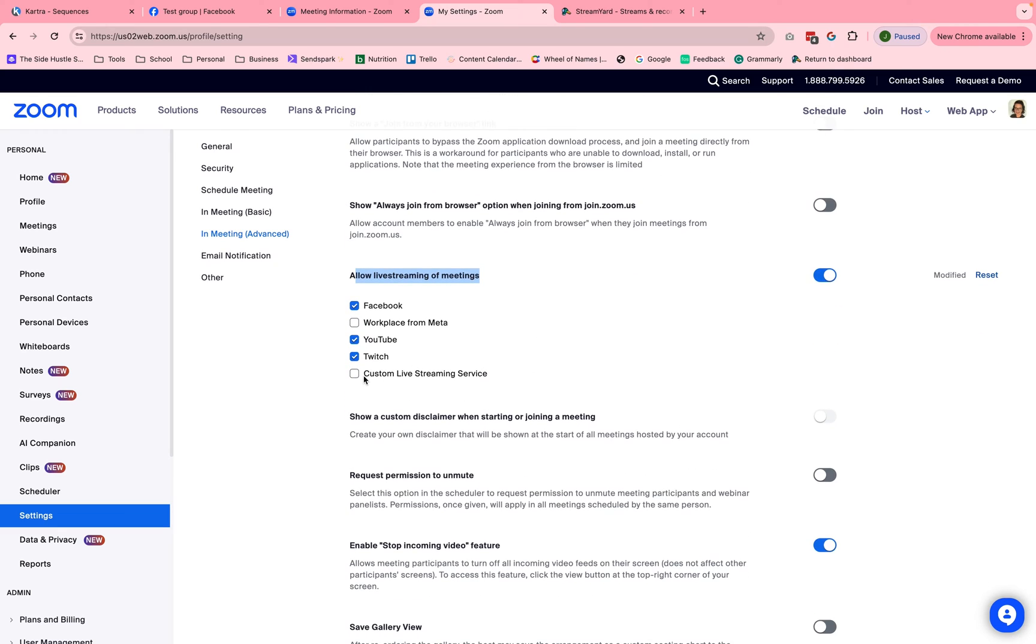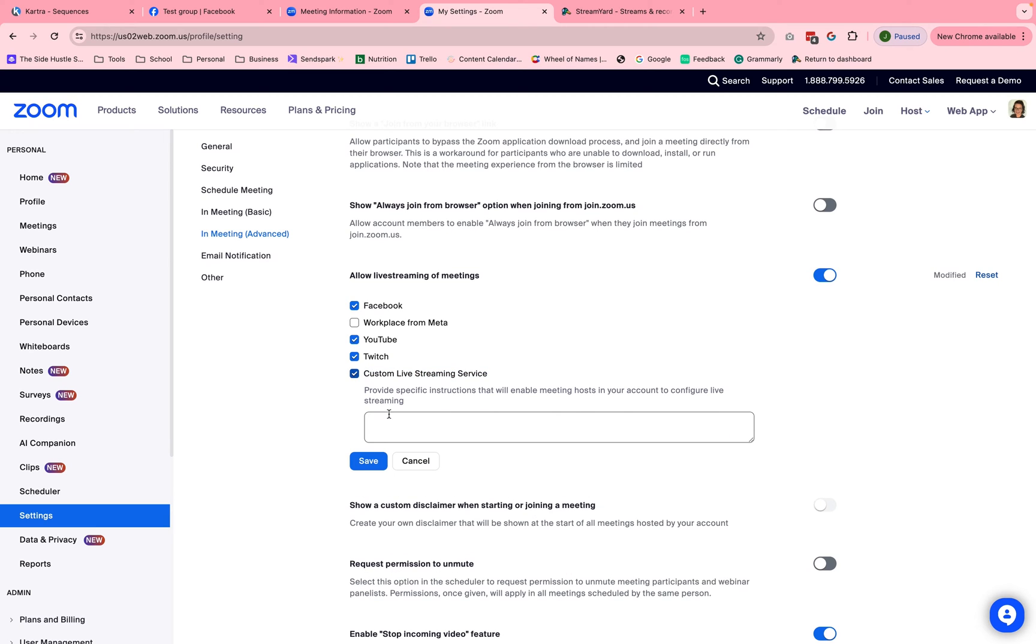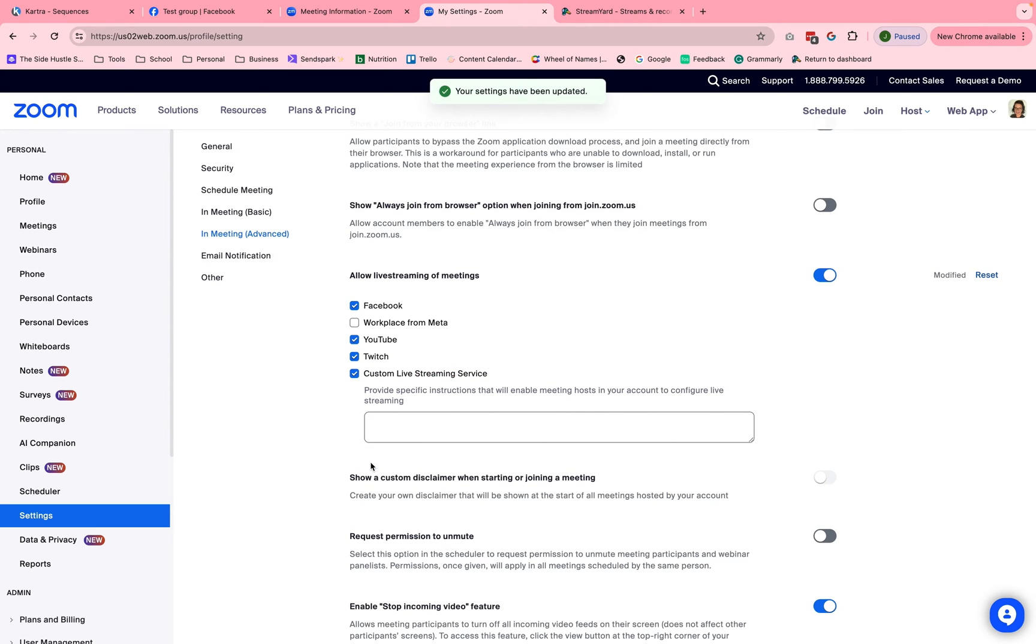Allow for live streaming of meetings. And you're going to turn on custom live streaming service. All you do is click that little button and then click save. And that's it. You've now allowed for using these stream keys inside of Zoom. Next, I'm going to show you how to get those stream keys.